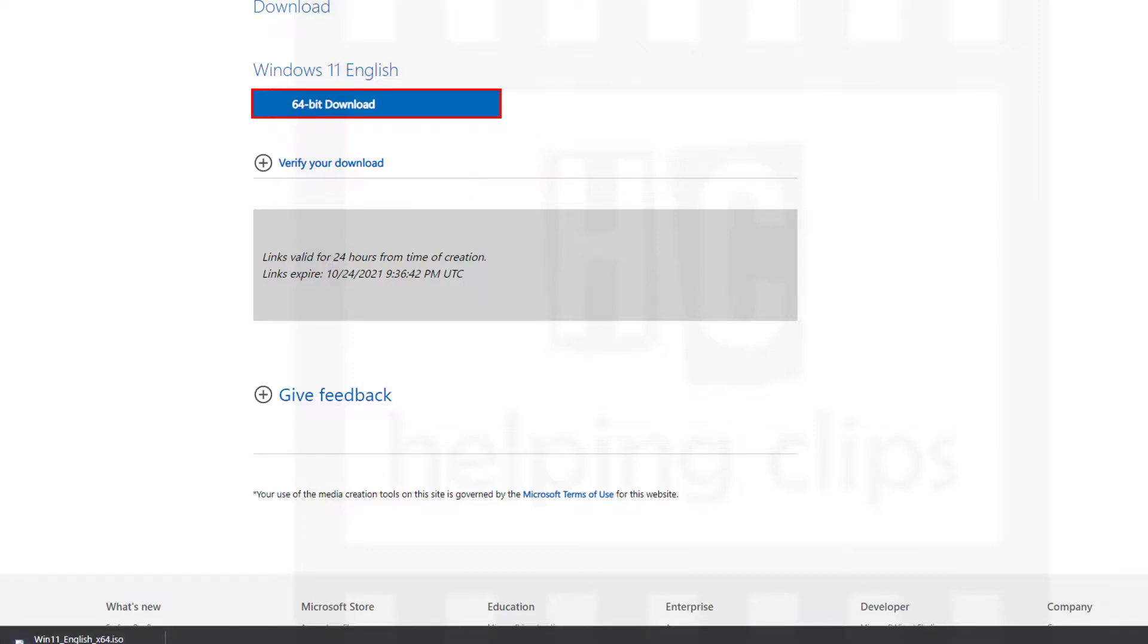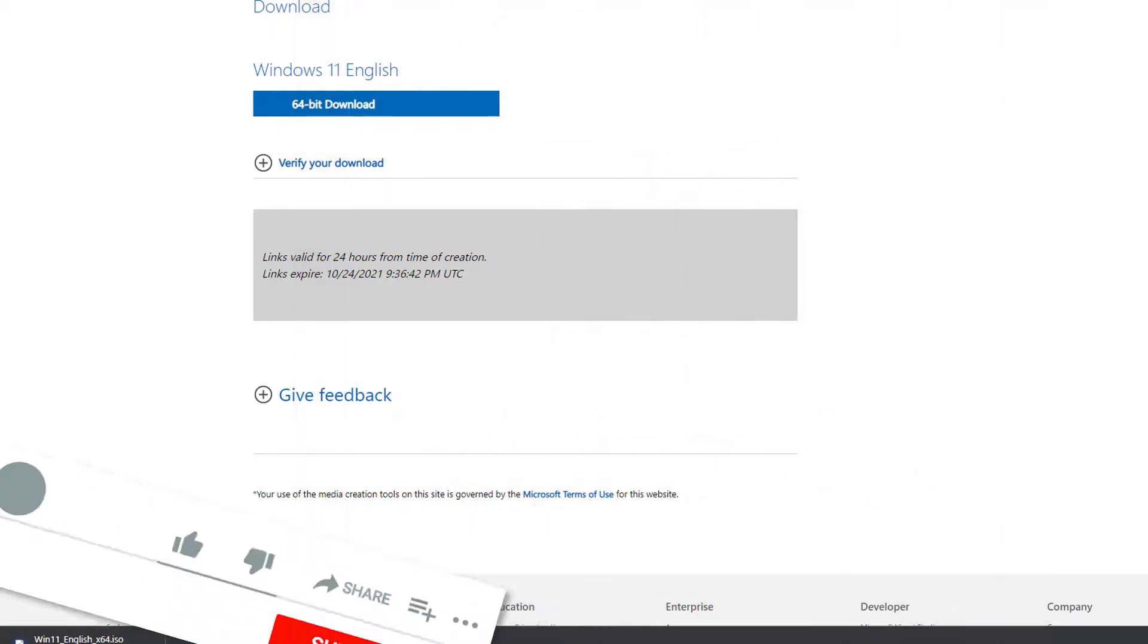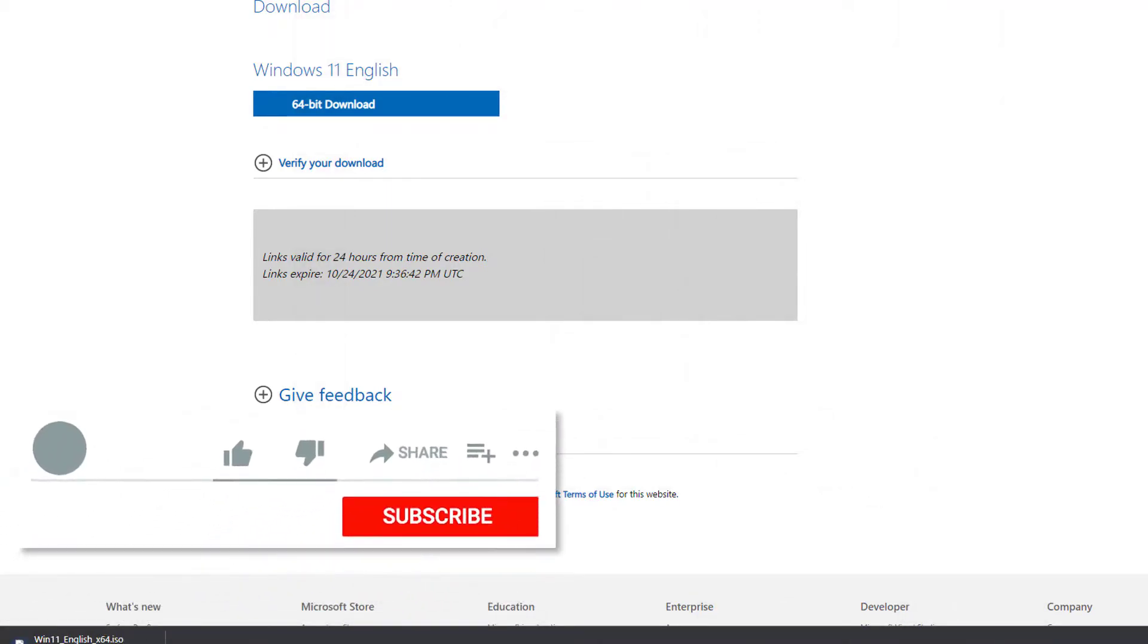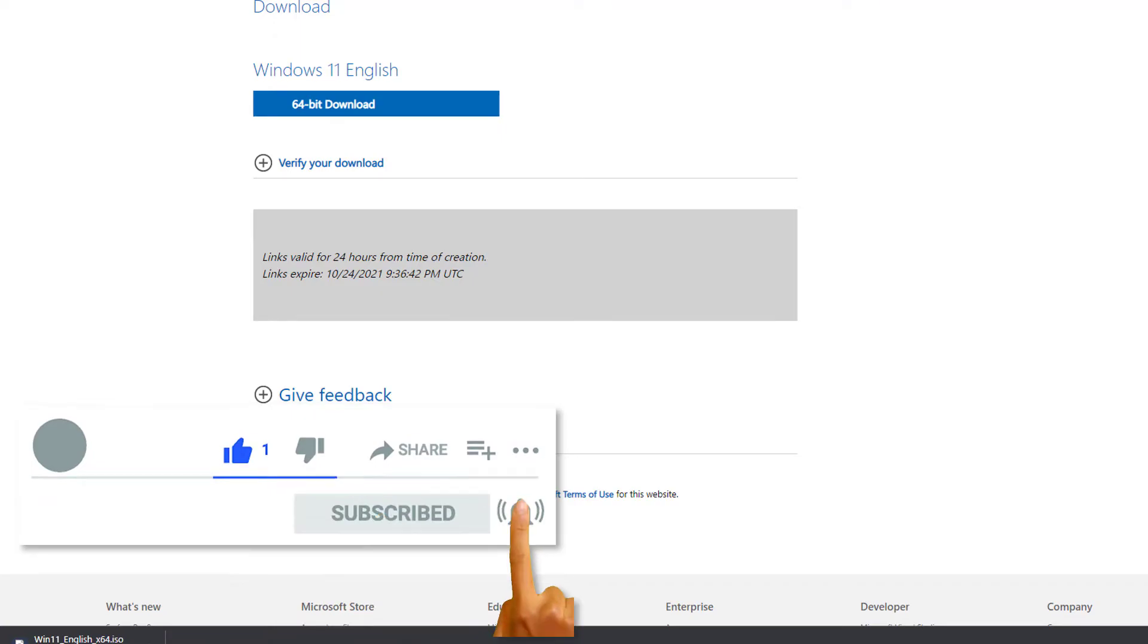So this is how you can download the Windows 11 ISO file final release from the Microsoft server. If you have any questions, please leave a comment below and please subscribe to my channel.